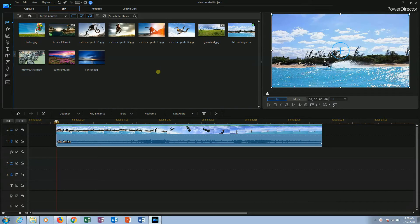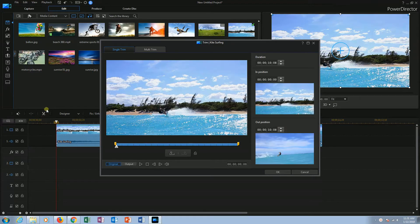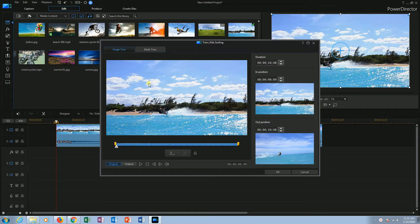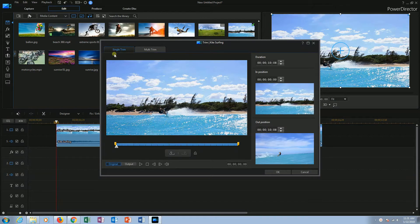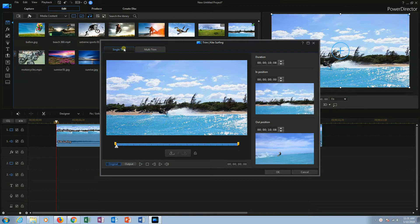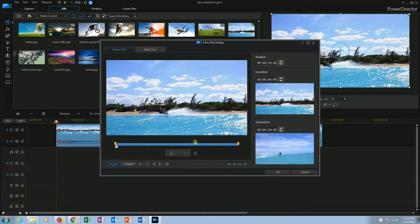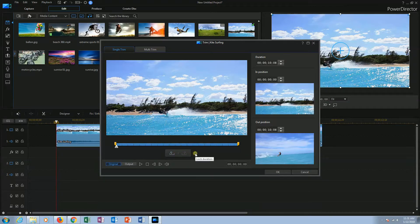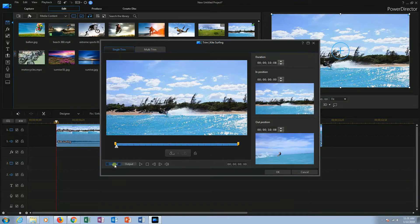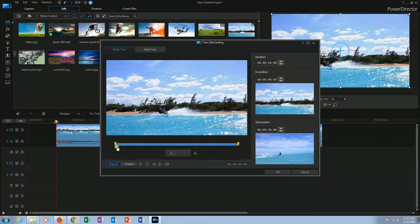You can also trim your video using trim button. This is the trim button. This will open up a trim window where you have two tabs: first one is single trim and the second option is multi trim. At first, I will show you how to use single trim. Then we will go for multi trim. Here we have a preview window in the middle and a timeline below. There is a mark in, mark out and lock duration button. You can also preview the original clip and the output clip from the original and output buttons. Now move the playhead to select the start point where you want the video to begin.